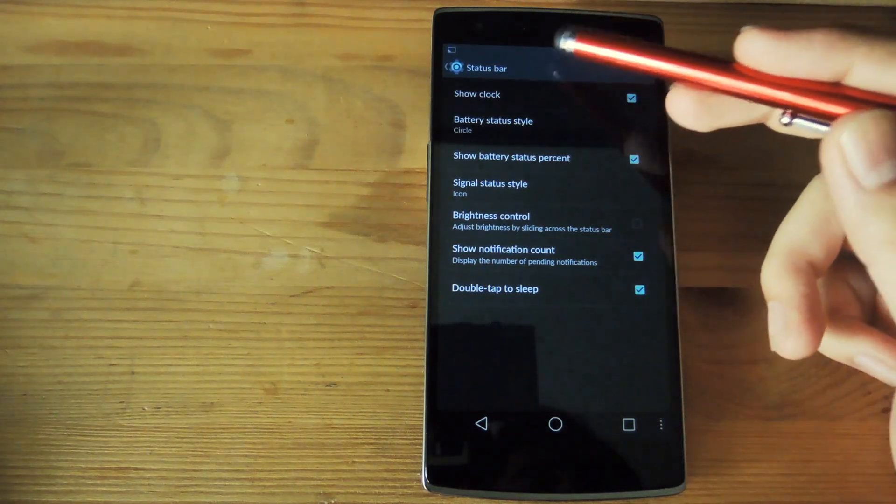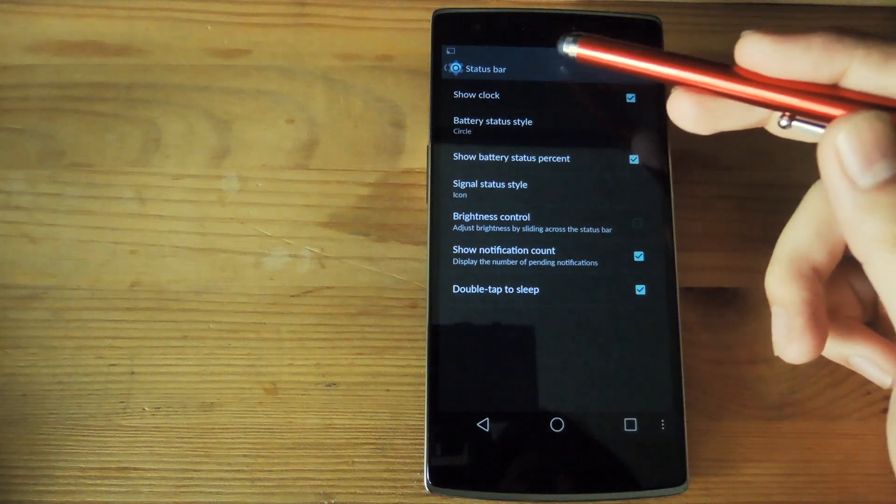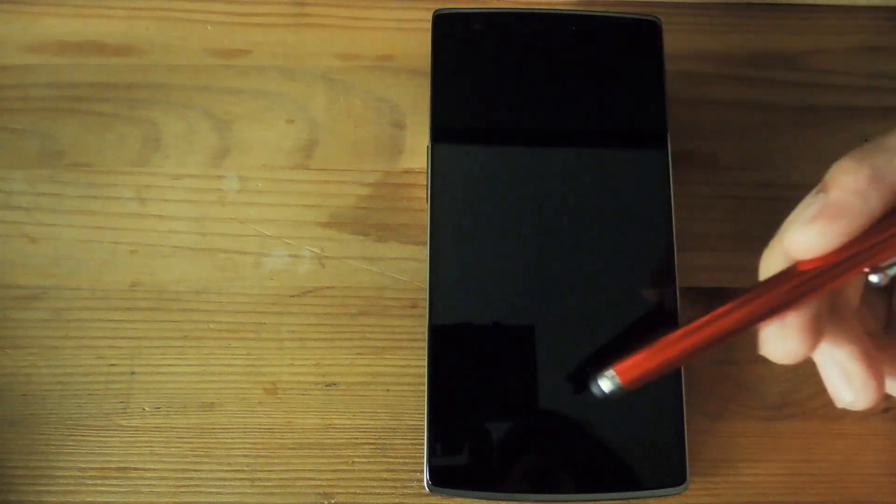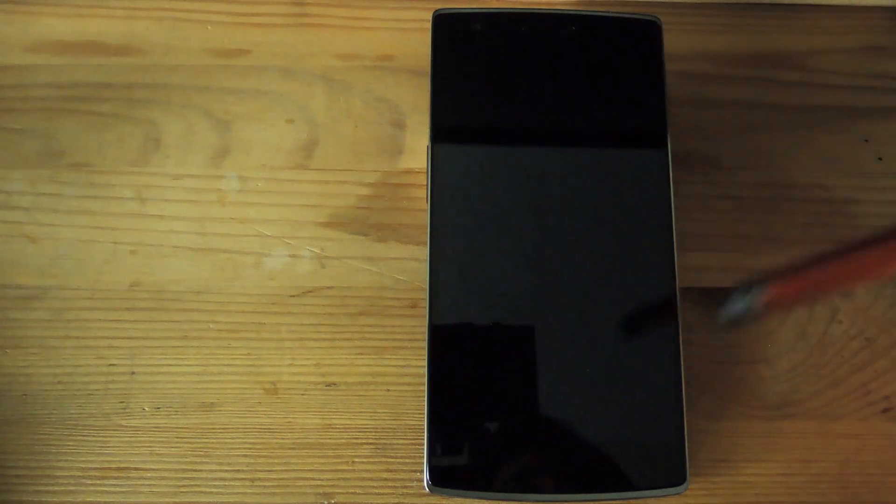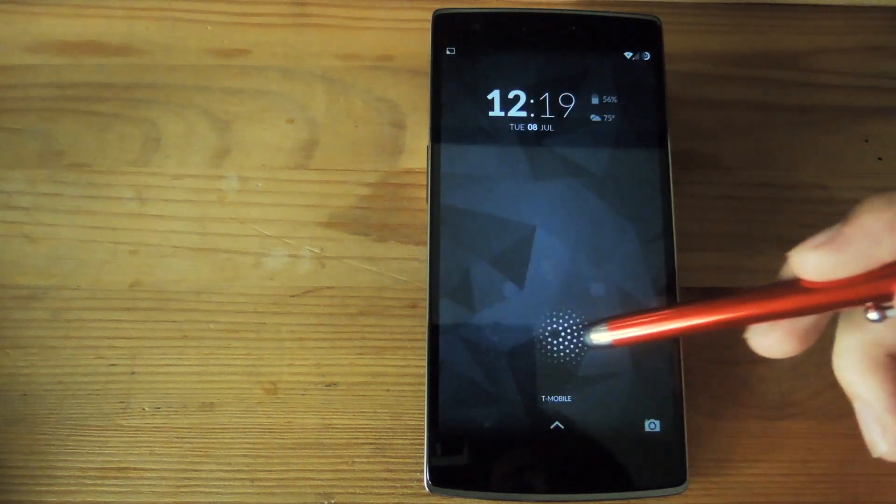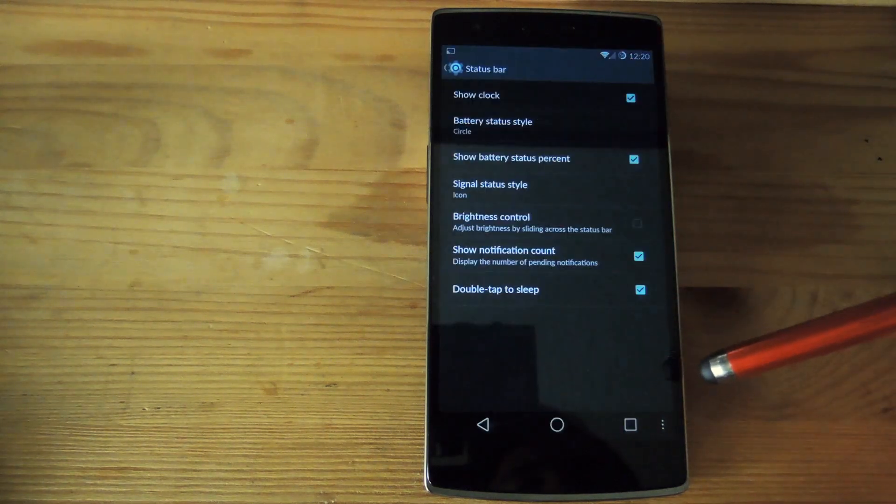You can add double tap to sleep so you just double tap the status bar and it goes to sleep. It also has the gesture to double tap to wake.